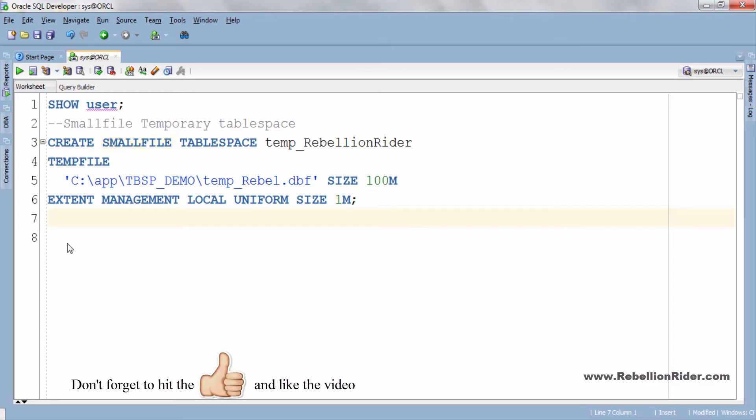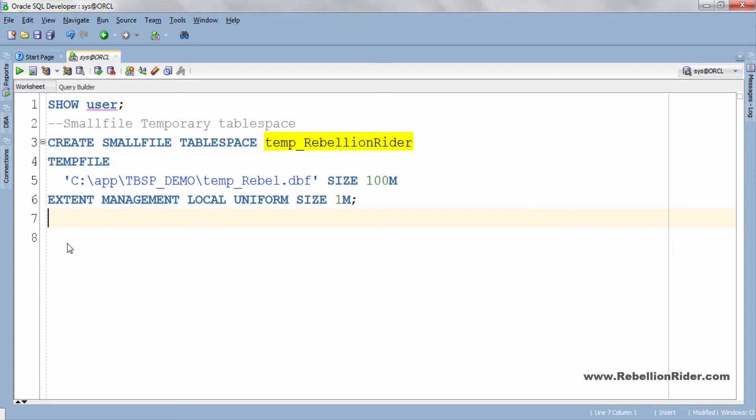Next we have the name of the tablespace which is temp_rebellionrider. This name is user defined so you can give whatever name you want to your tablespace. Then there is a tempfile clause.